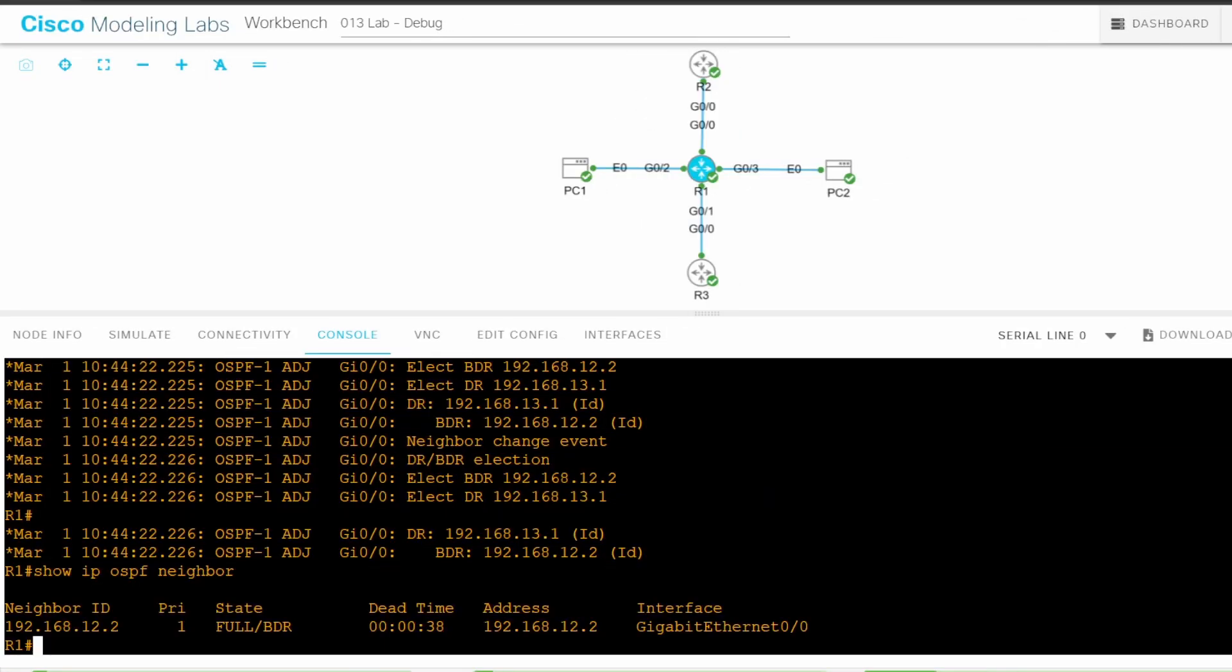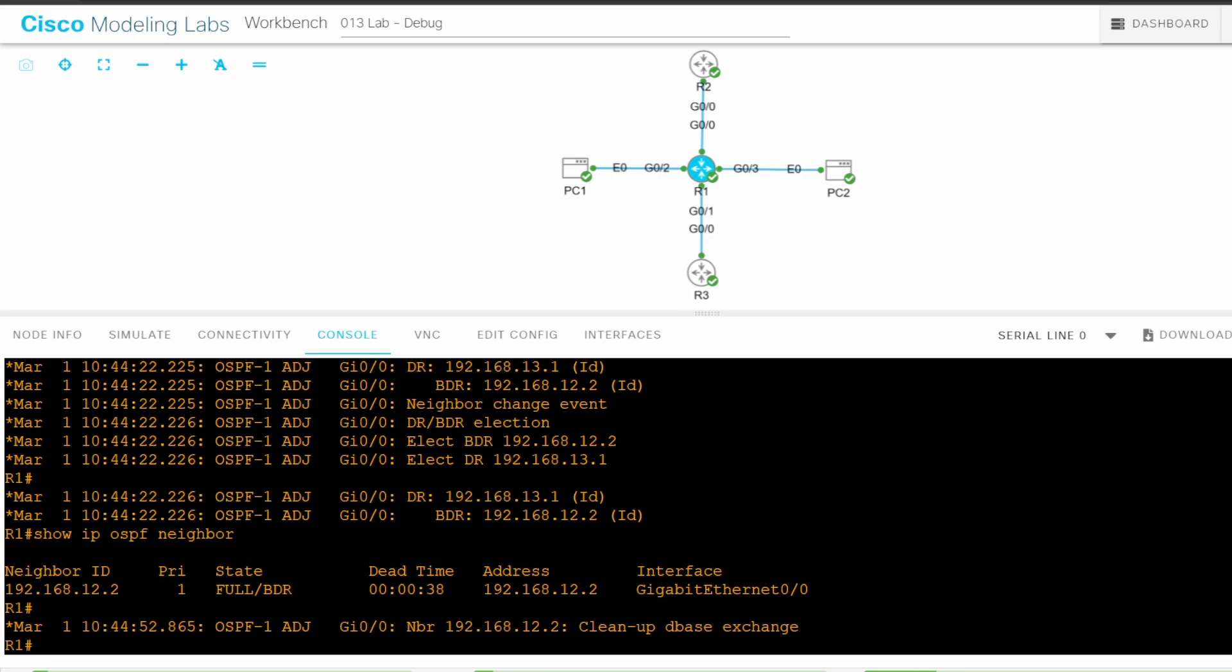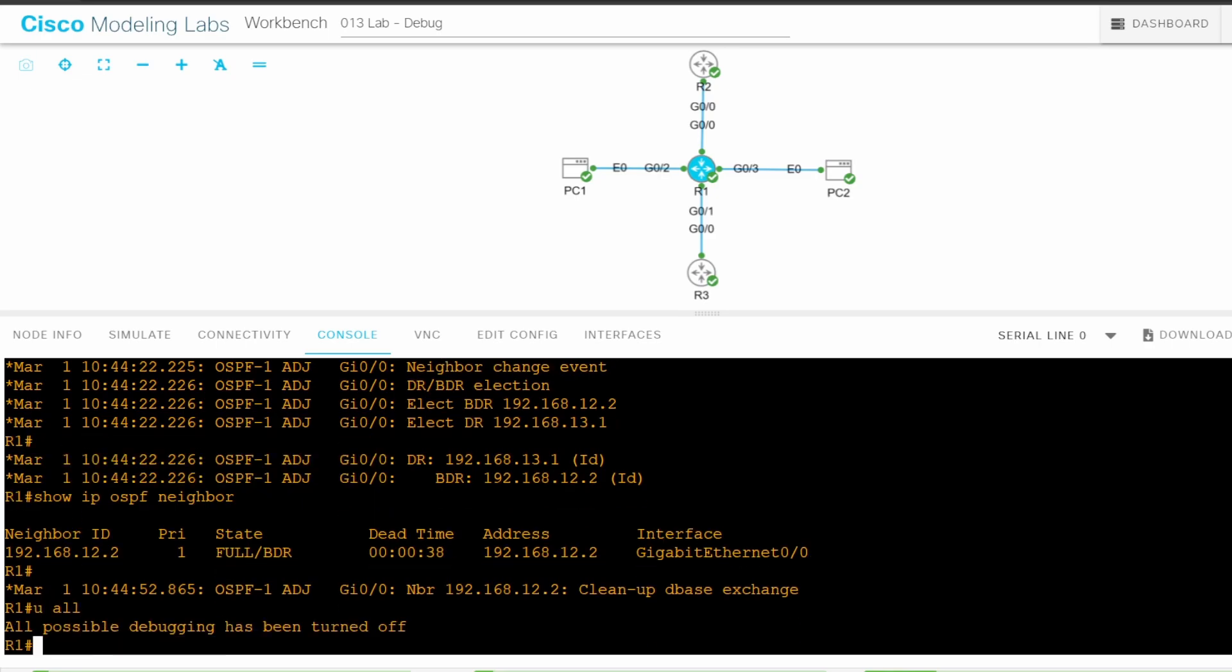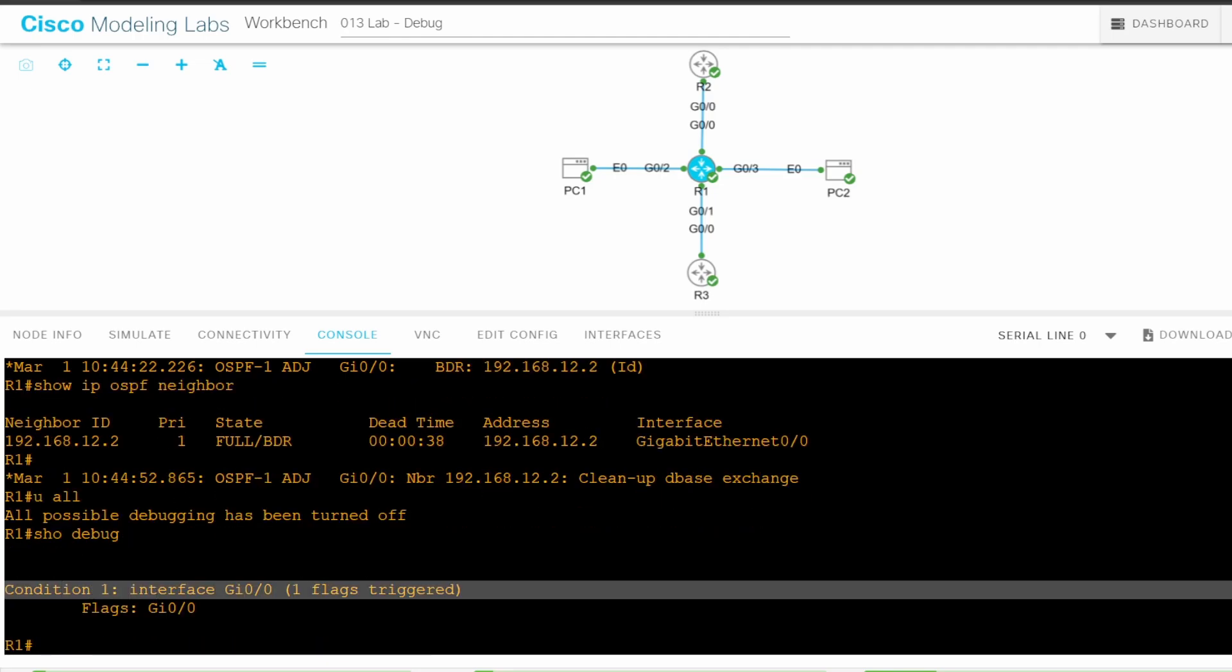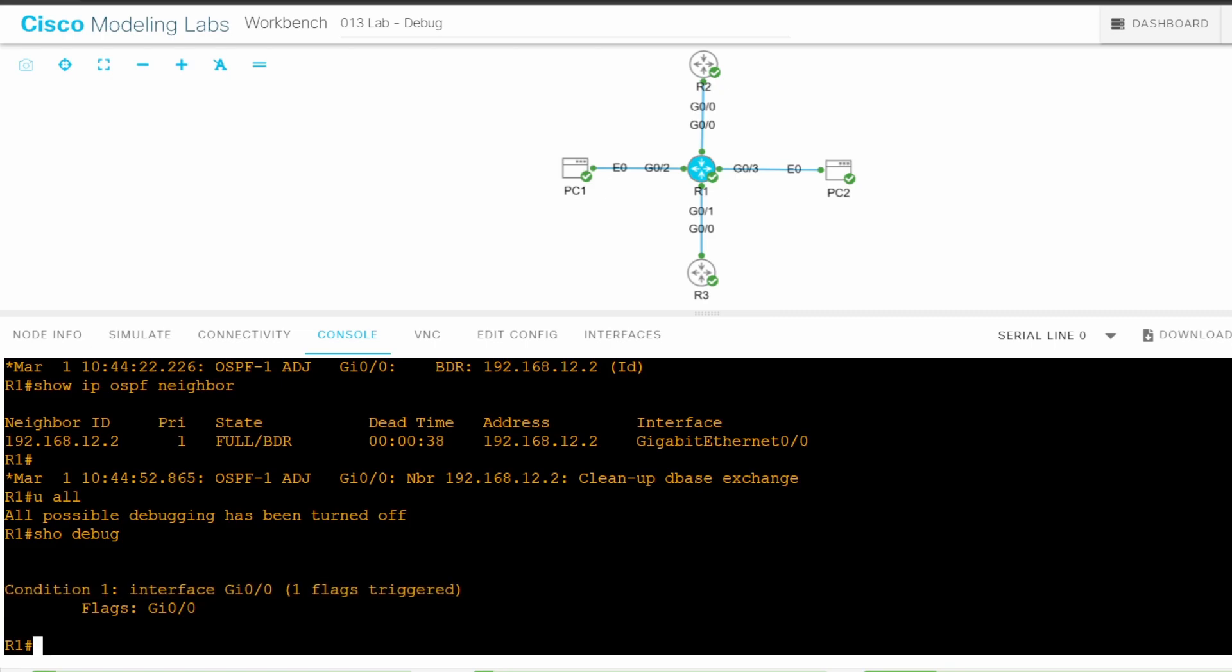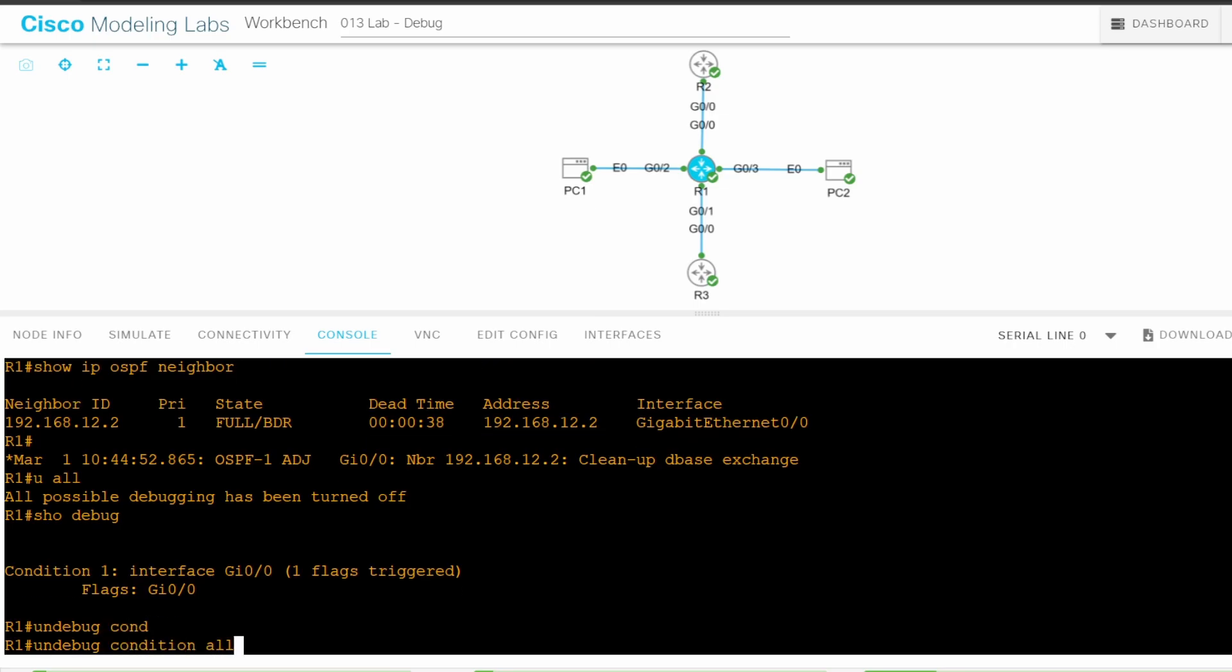I used SHOW IP OSPF NEIGHBOR on R1, and as you can see it is in the full state with R2. I'll end the debug with U ALL. And let's confirm. SHOW DEBUGGING. No debugs are activated, but the condition remains. Next I want to debug the connection with R3 only, so I'll use UNDEBUG CONDITION ALL to remove the condition. Now let's add a condition to only show messages related to the G0/1 interface, since that's connected to R3. DEBUG CONDITION INTERFACE G0/1.